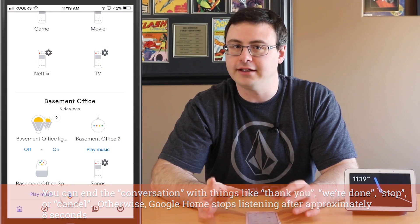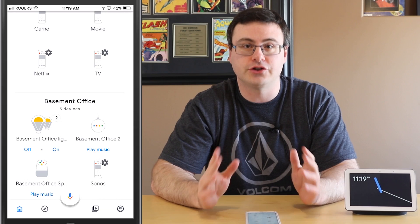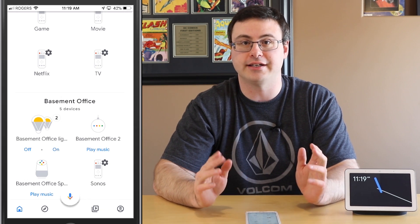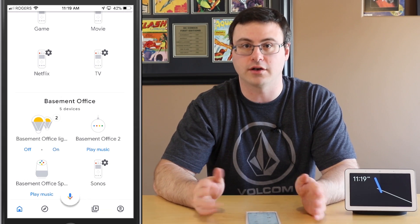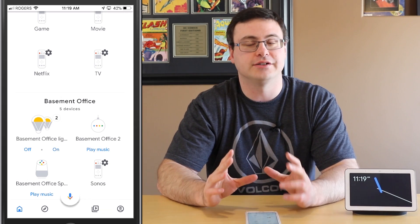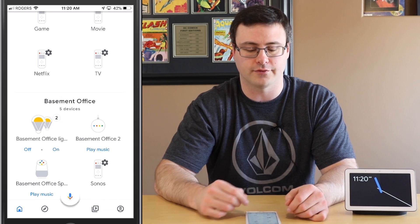Now there are a couple of things you need to make sure just to ensure that continued conversations is going to work, and I'll give you some of the nuances to make sure this continues to work for you.